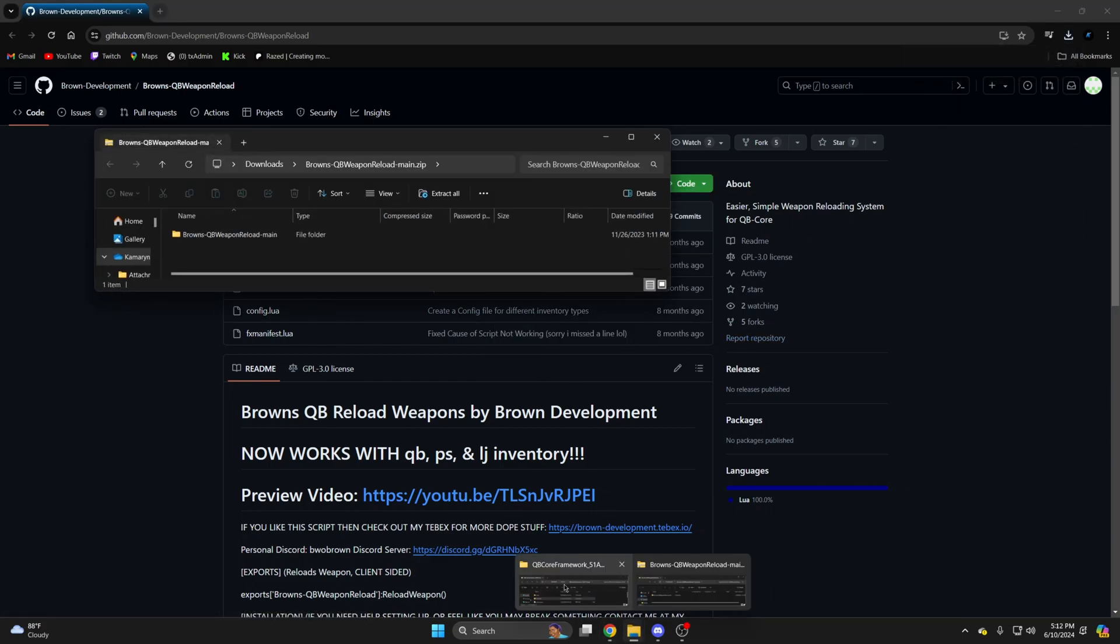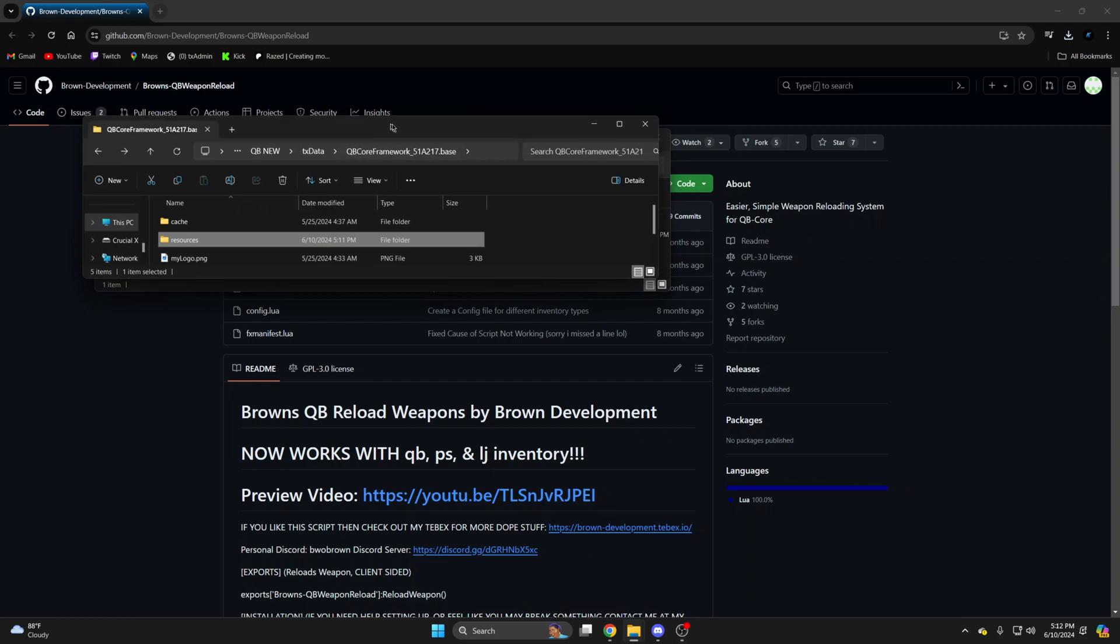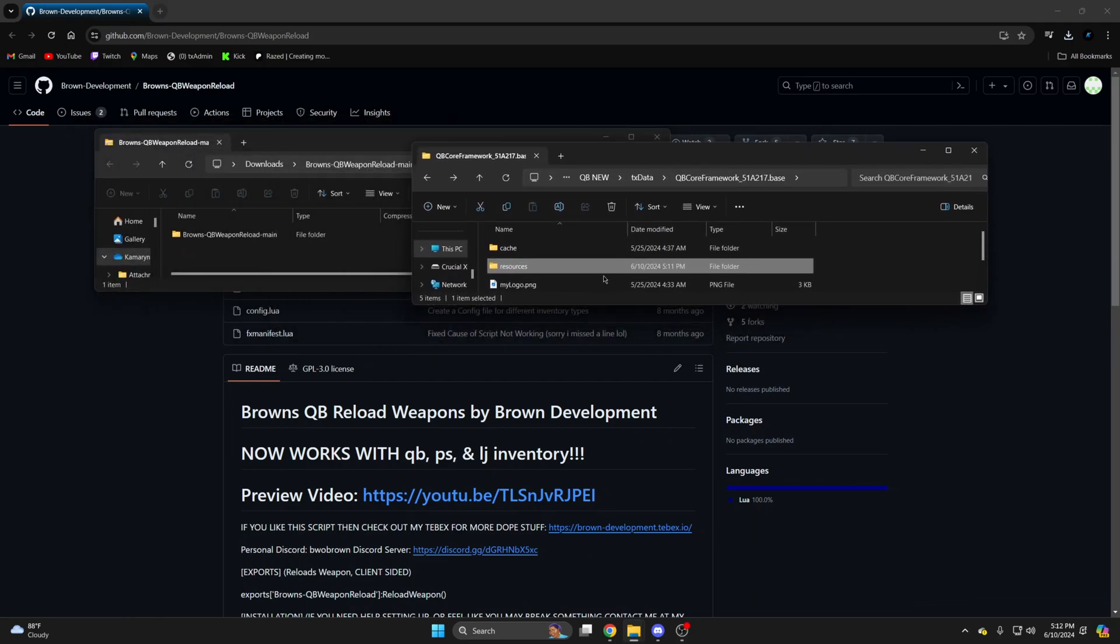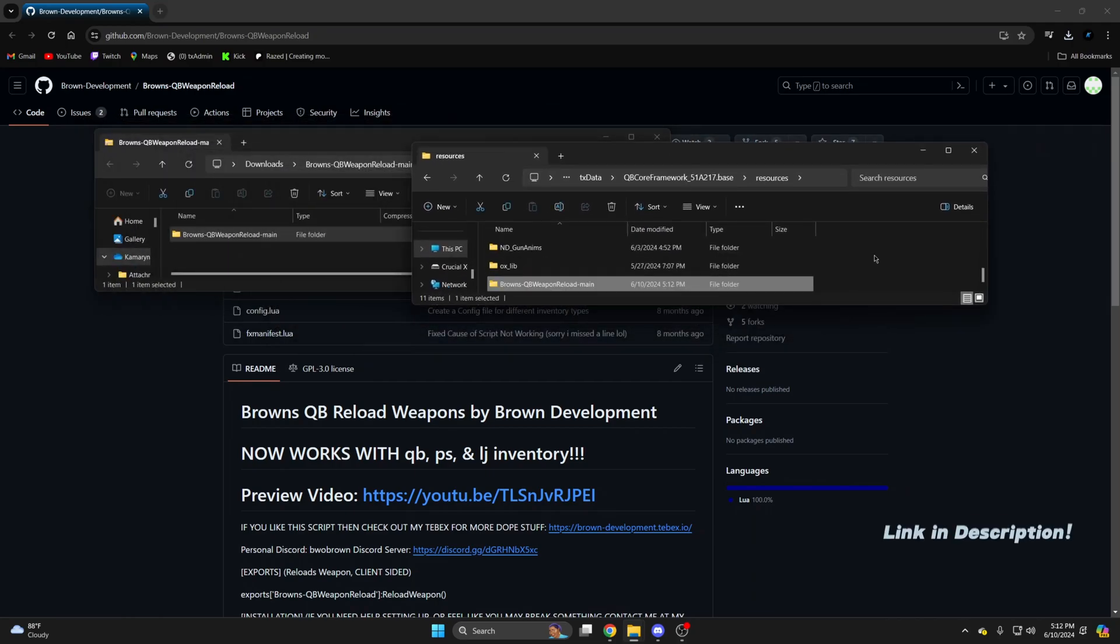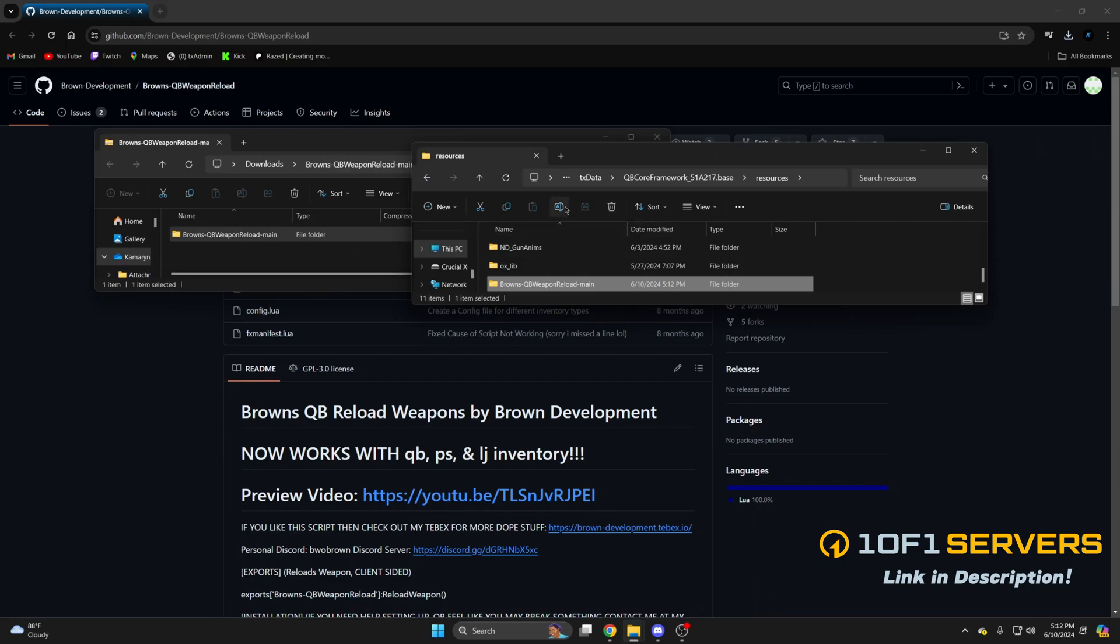Once it's done open it up. And open your server resources. Then drag over what you downloaded. Once it's in there remove the main from the end.